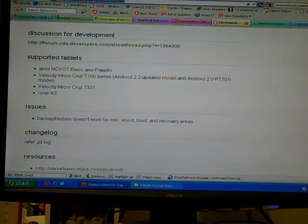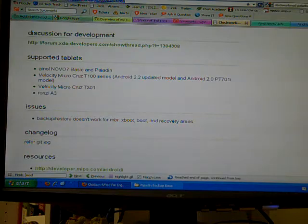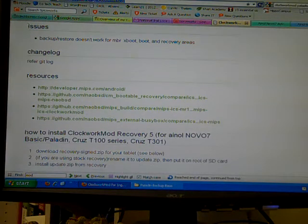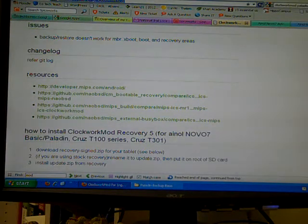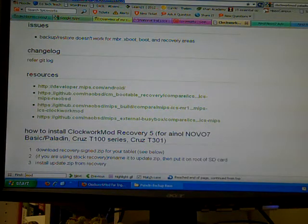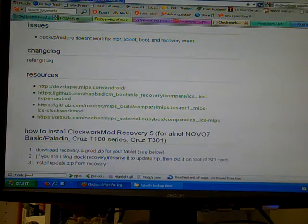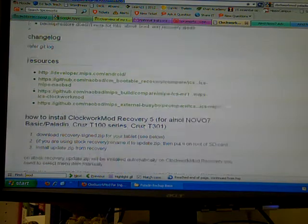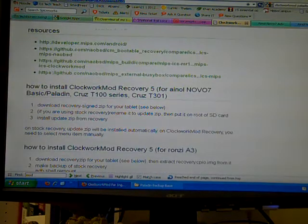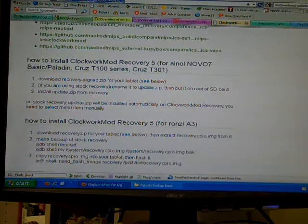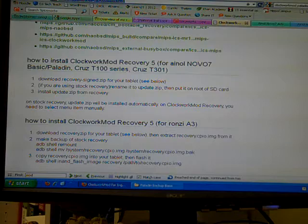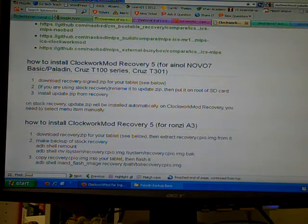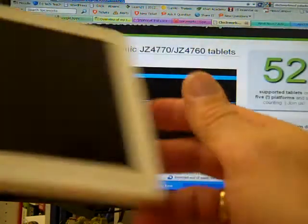The great thing about it is it lets you do a backup and restore of your tablet, and it gives the directions right here. Basically you're going to put the download, unzip it, and put it on a TF card on your tablet.